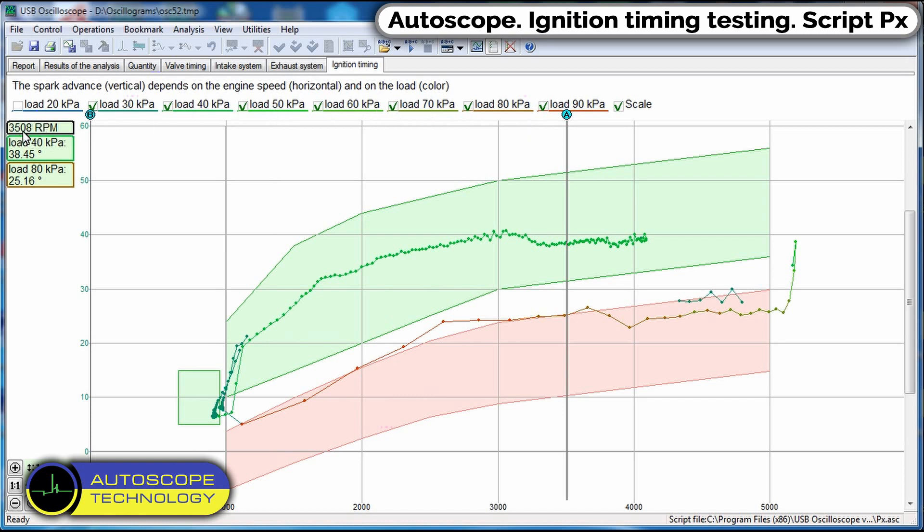For example, at 3500 RPM, the ignition timing at high loads is 25 degrees and at low loads is 38 degrees.